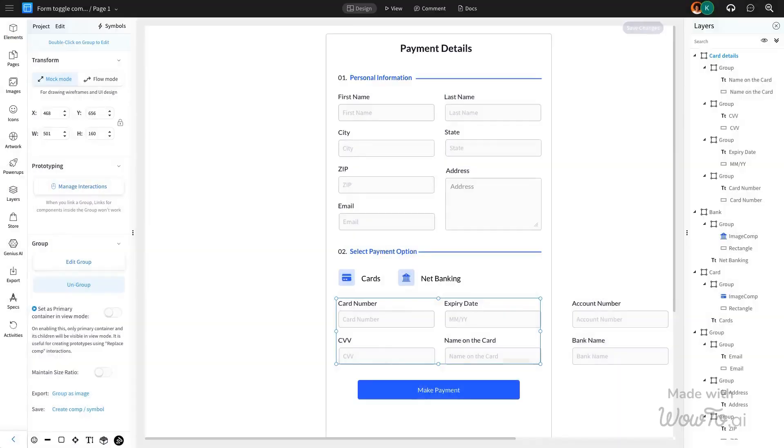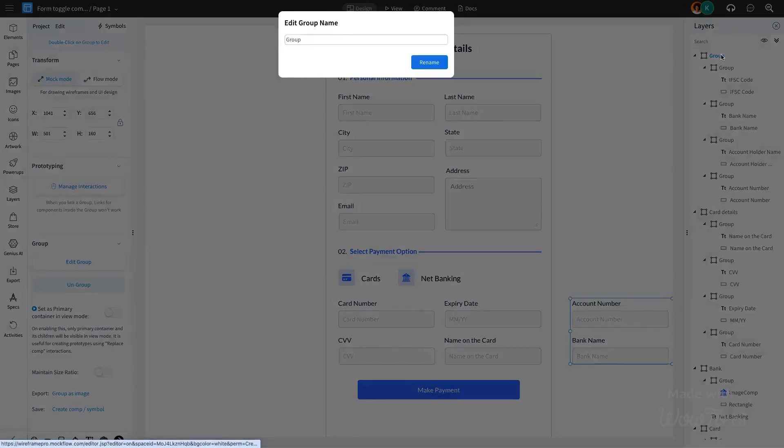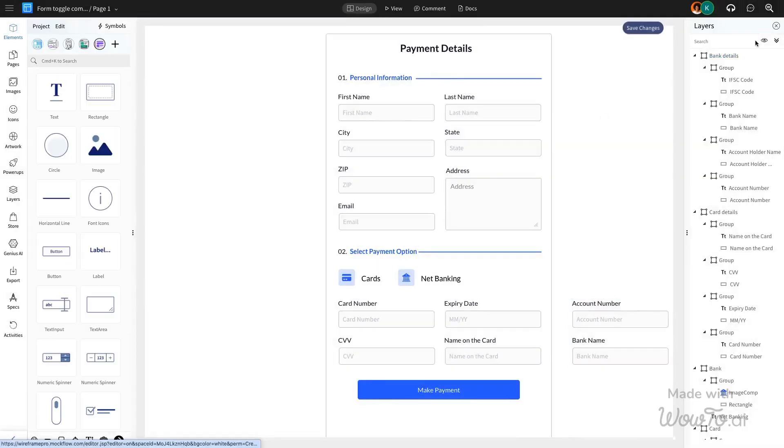For each tab, we've grouped the respective components, and now we'll rename them to clearly identify the components in the Layers section. This will also make it easier to select the components for interaction later.